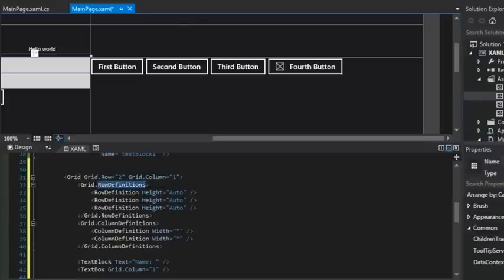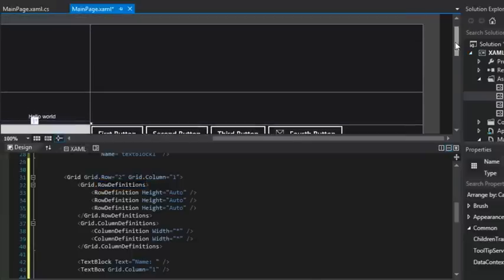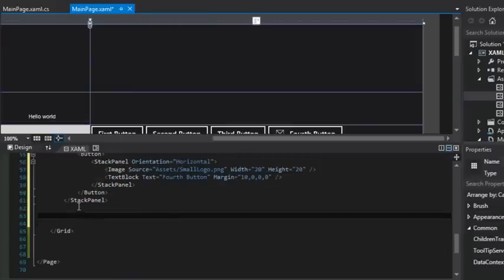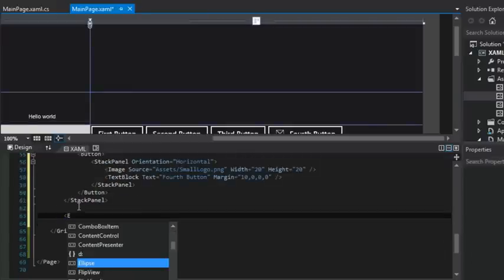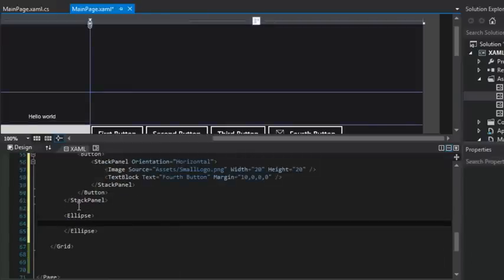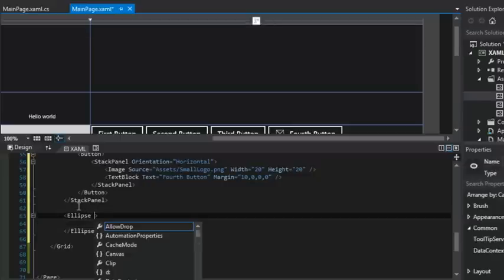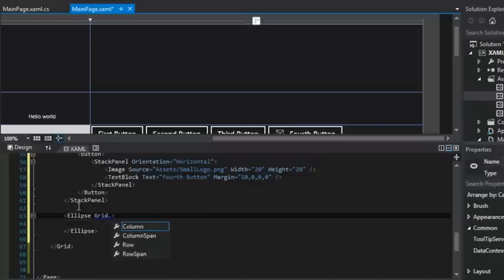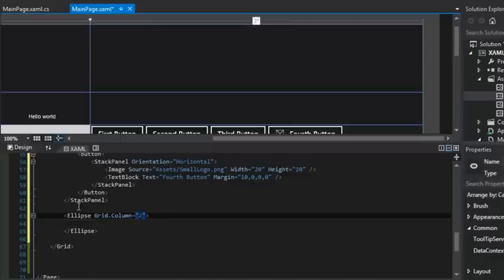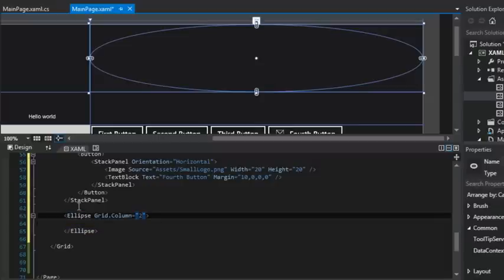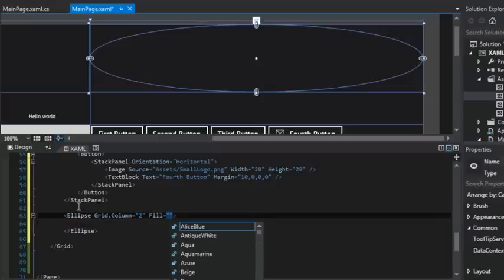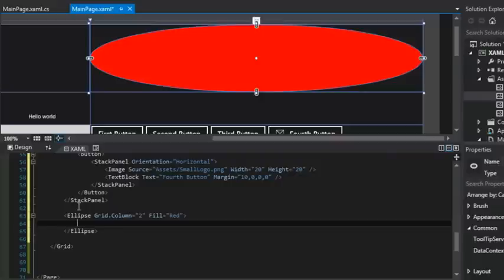So a good example of this is if you were working with a linear gradient brush. And what I want to do is I'm going to add an ellipse into this area right here. You know what an ellipse is, right? It's just like an oval shape. So we're going to set its grid dot column equal to two. All right, so now we have an empty ellipse. And if I wanted to set its fill property, I could just set it to red. And now I have a red ellipse on my page.